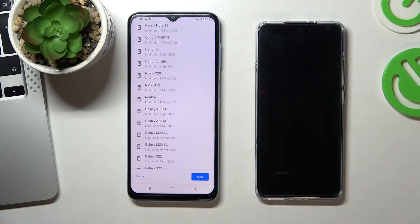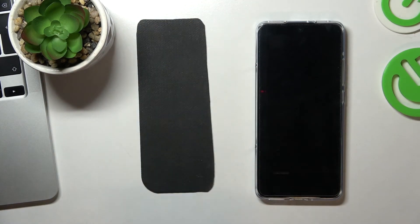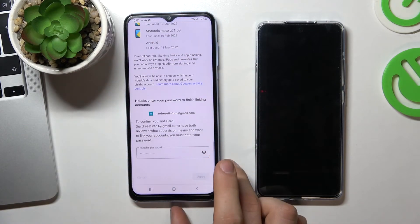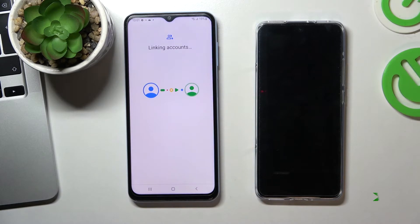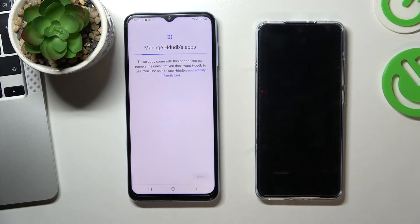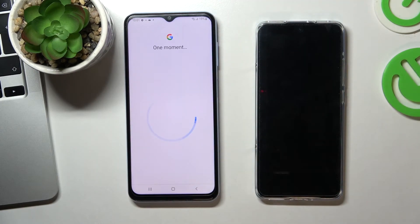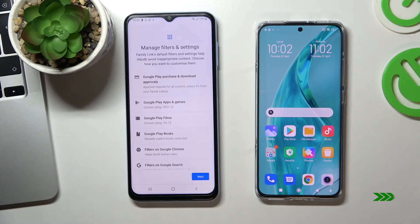Scroll down and confirm the child's password. Click Agree and allow supervision. Click Next, scroll down, click Next.